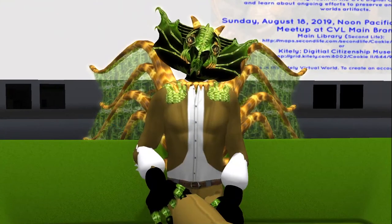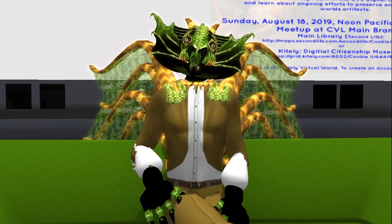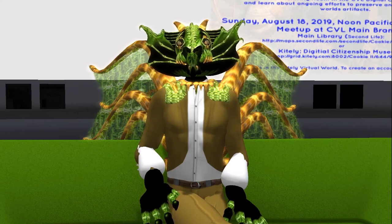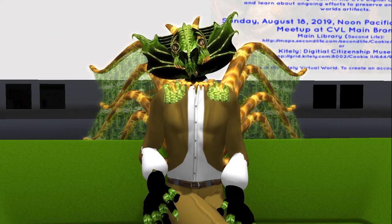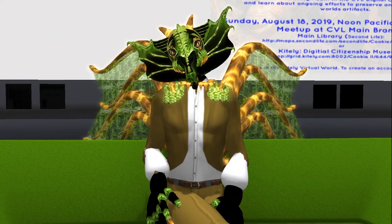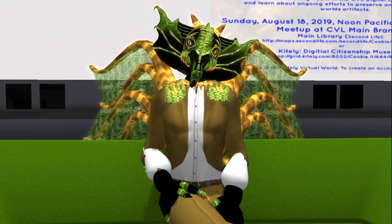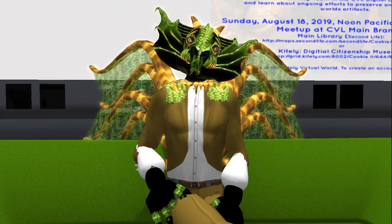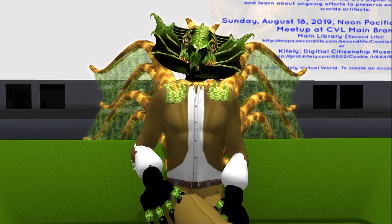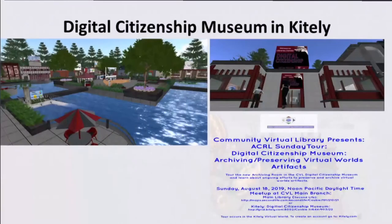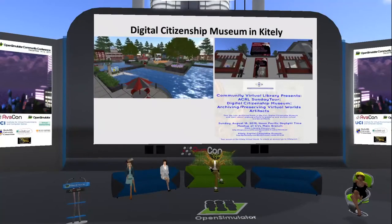Currently we have 18 exhibits, a resource center, and the newly opened archives room. These exhibits not only provide information on how we can be good digital citizens and digitally literate, but also on how we can create a community of practice around bringing that information to others in virtual worlds. The image on the left gives you an idea what our sim looks like, and the image on the right is Val's digital citizenship exhibit on the sim. Last August, we had an event at the Digital Citizenship Museum that introduced the archives room.